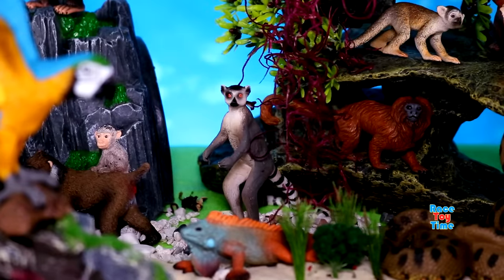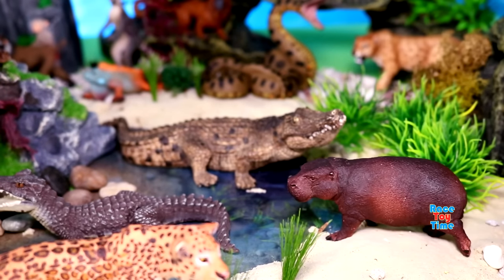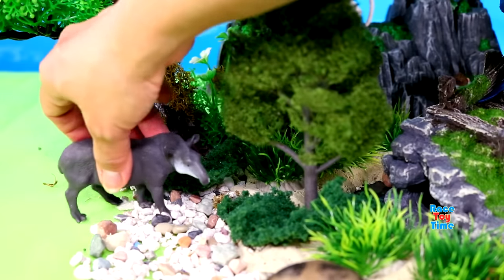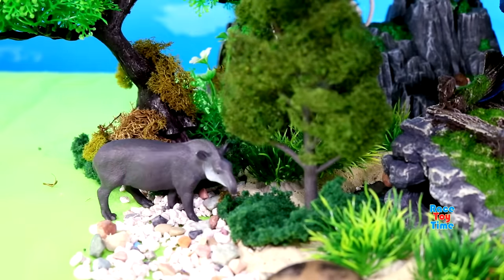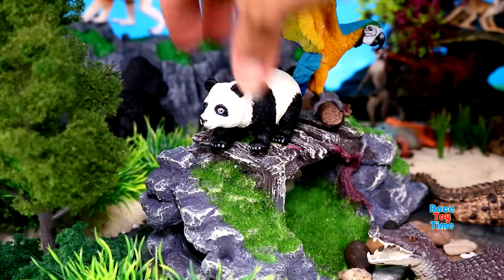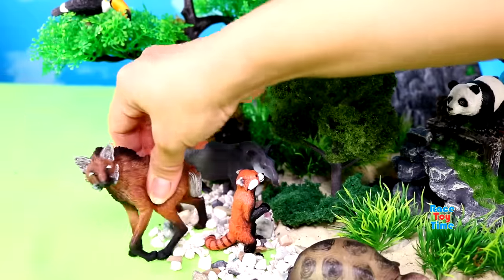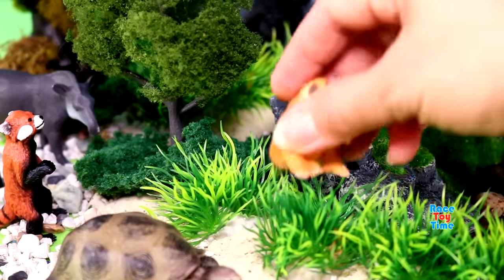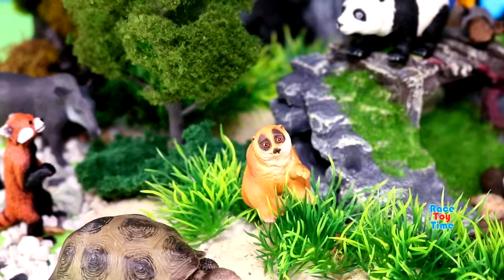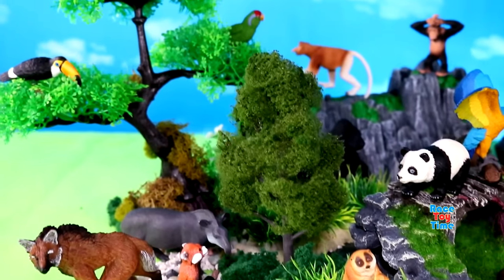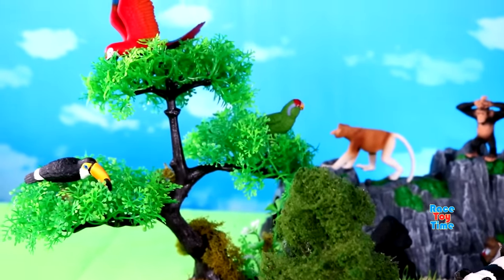And next, I'm going to show you some mammals. Here's a pygmy hippo, Brazilian tapir, red panda, giant panda, maned wolf, and slow loris. Thank you.